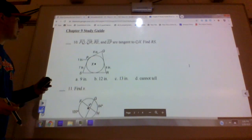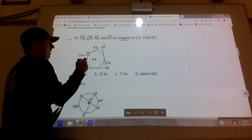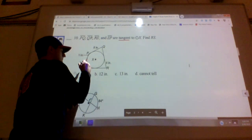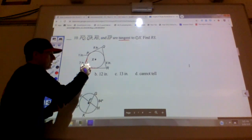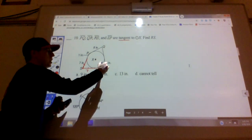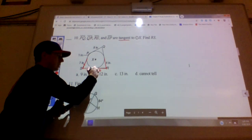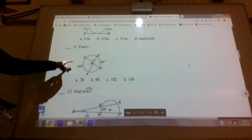Number ten is from the tangent lesson. We need to find the length of RS. When two tangent lines come from the same external point, those segments are always the same length. From point S, both tangent lengths are 7. From point R, both tangent lengths are 6. So the total length RS = 7 + 6 = 13. The answer is C.